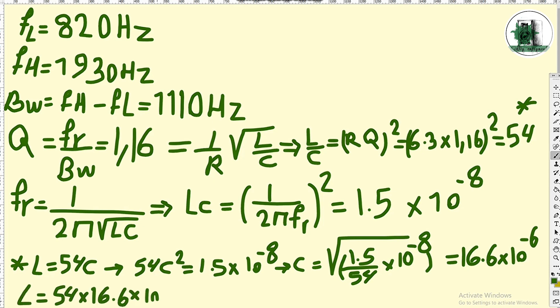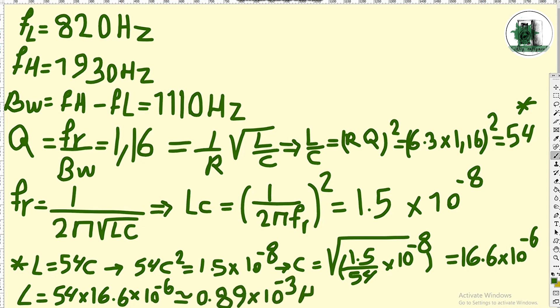C is obtained to be 16.6 microfarads, and L is equal to 0.89 millihenries.